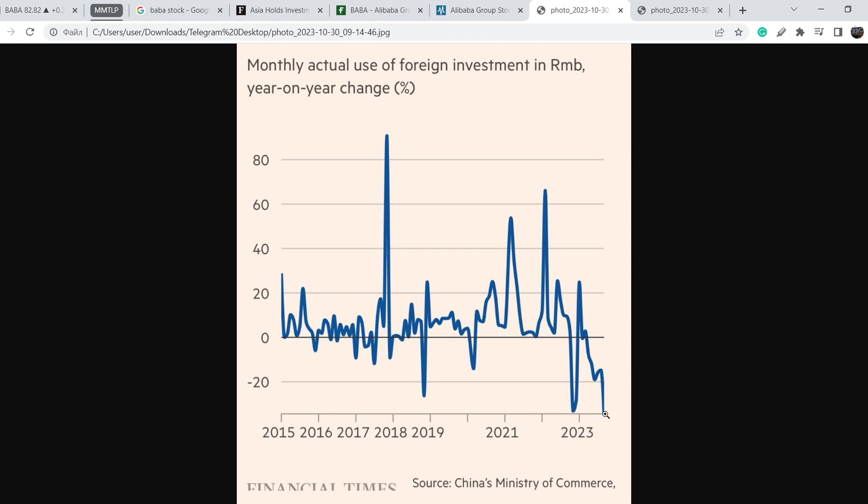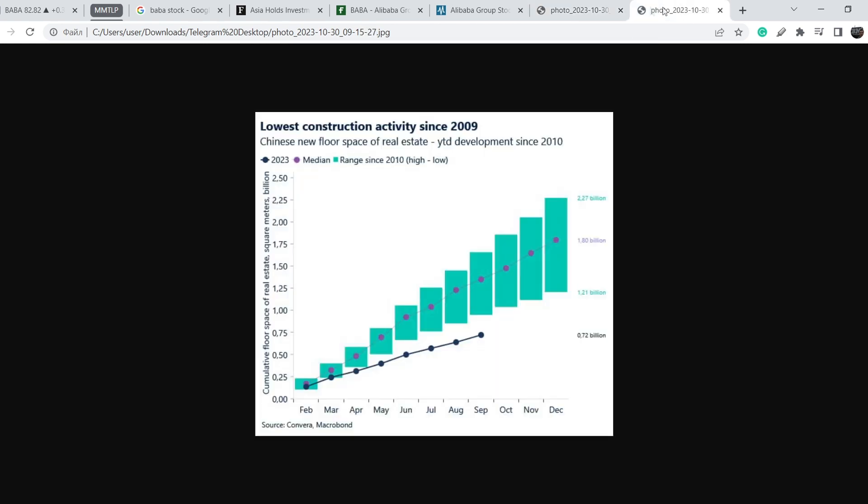On top of that, let me show you some data regarding one of the main industries in Chinese economy, and it is the construction activity since 2009. Here you can see the black dotted line is the current cumulative floor space of real estate square meters in billions, and purple dotted line is the median range.